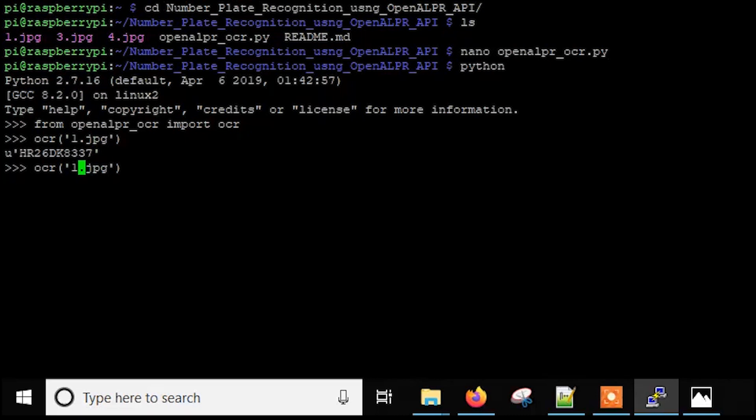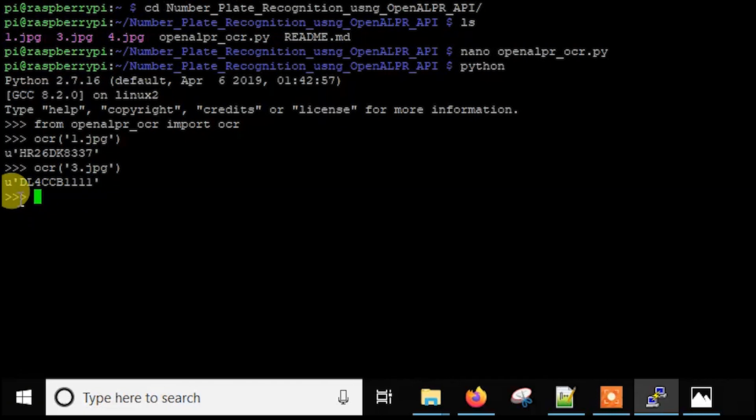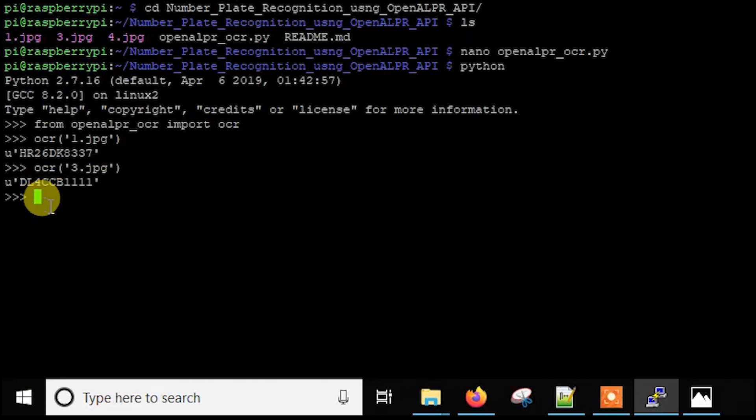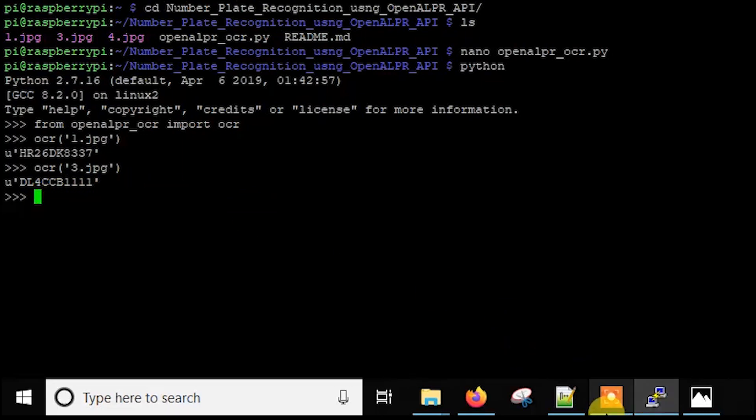So let's try another one. Just three.jpg. And as you can see, it already gives us this one is DL4CCB1111.